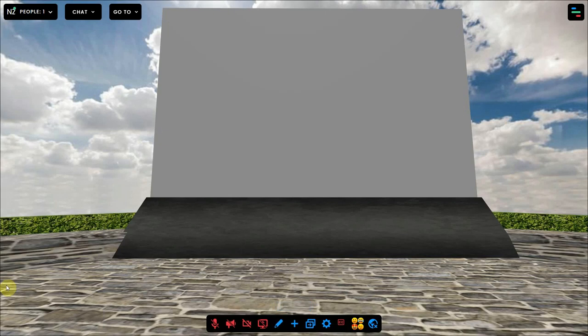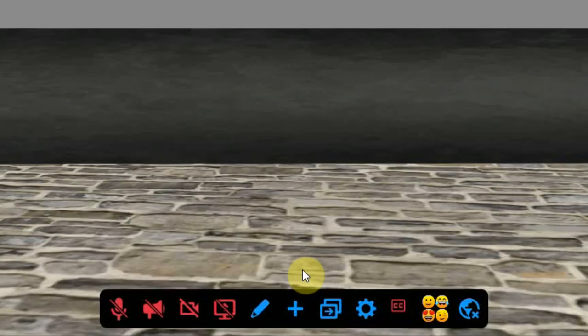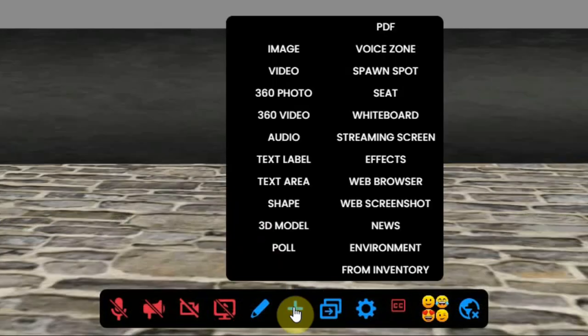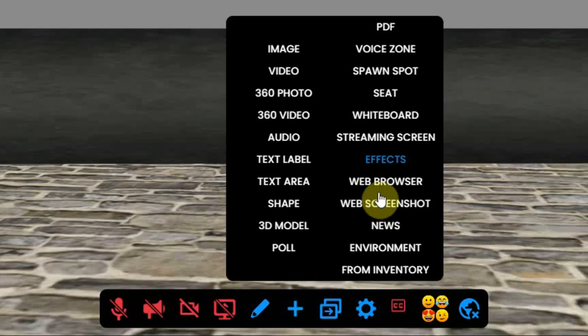To place this screen in your environment you have to click on the plus sign at the bottom of your screen and select streaming screen.